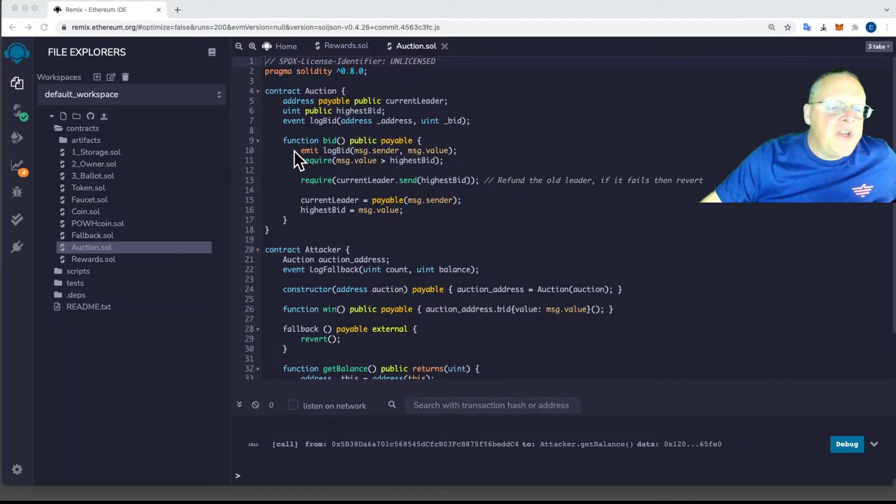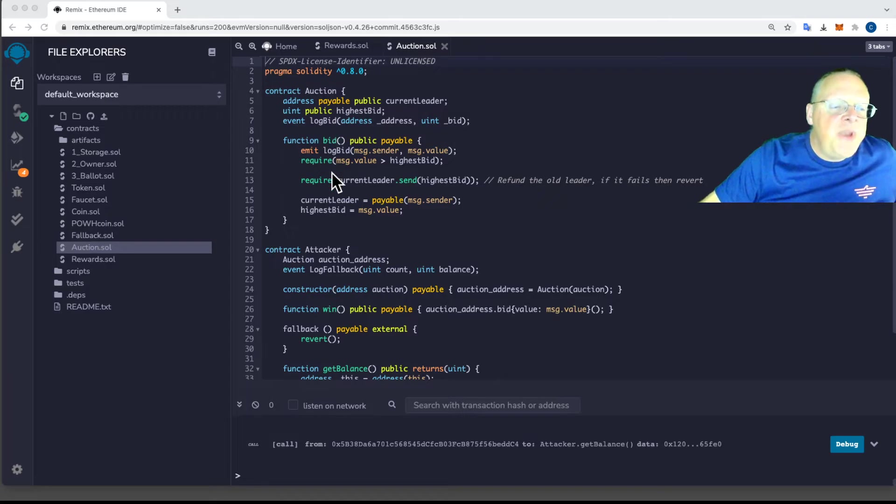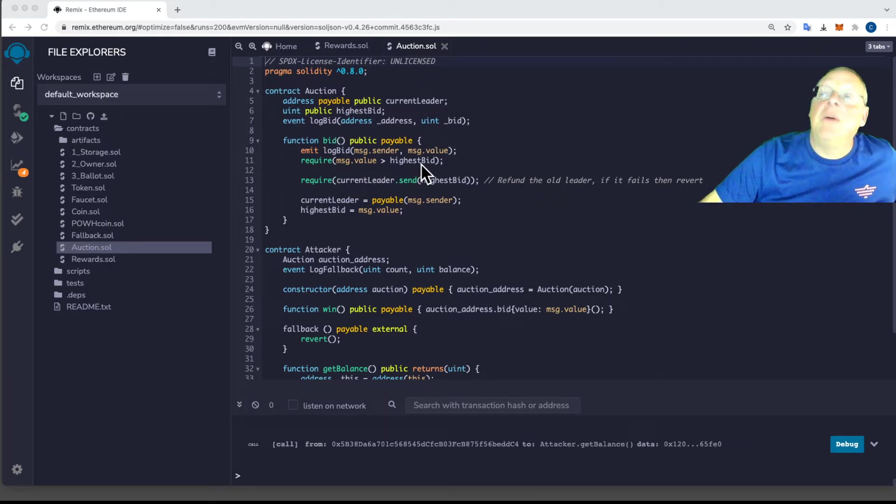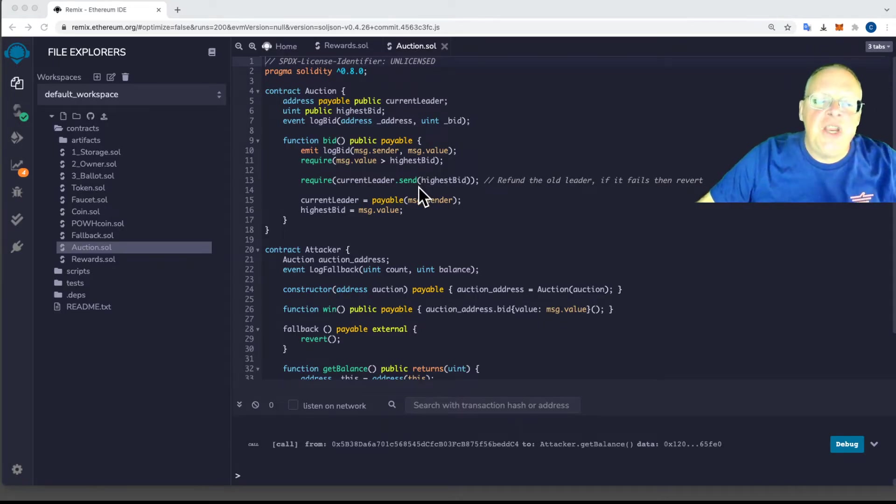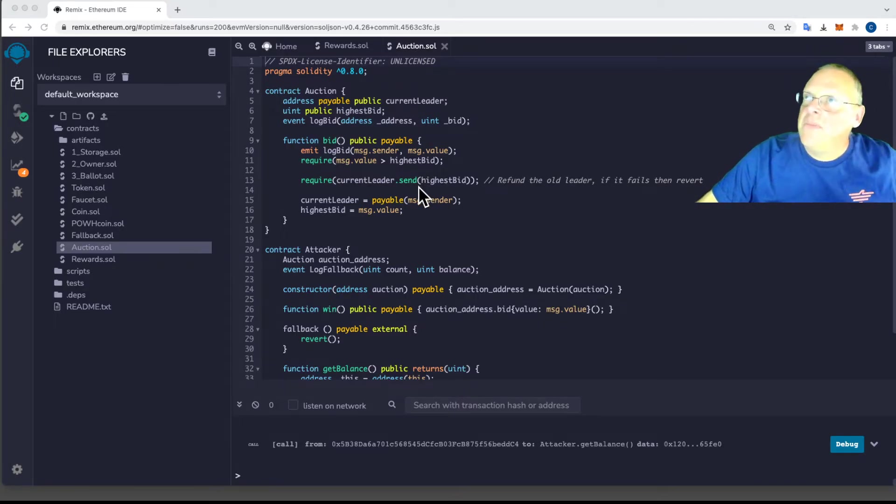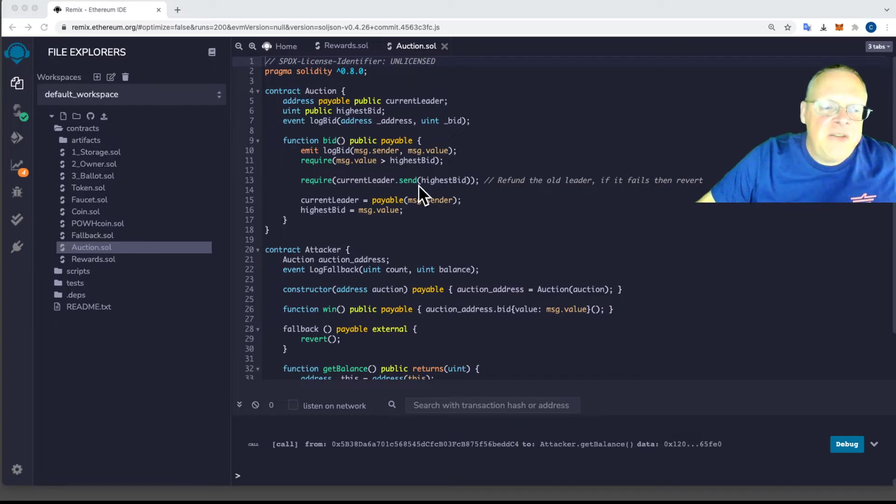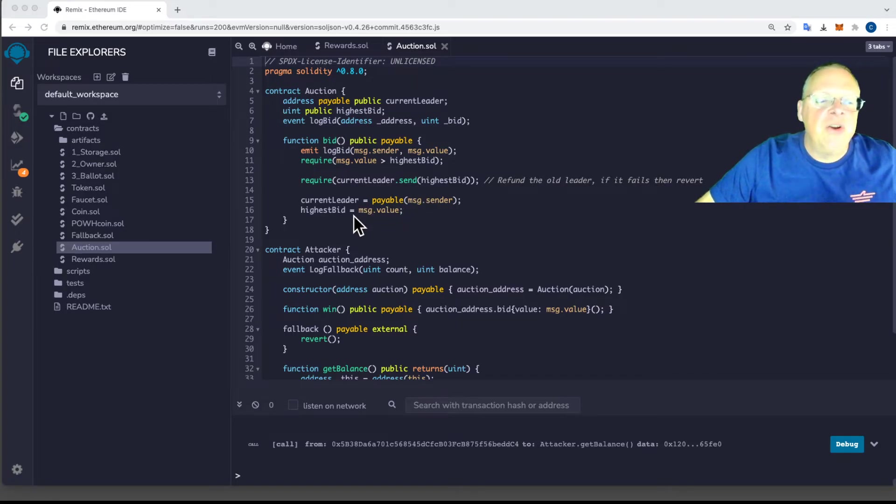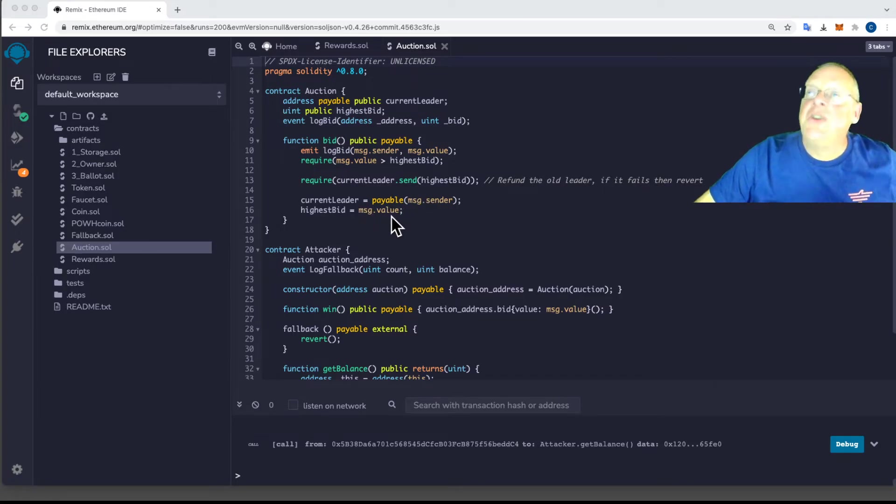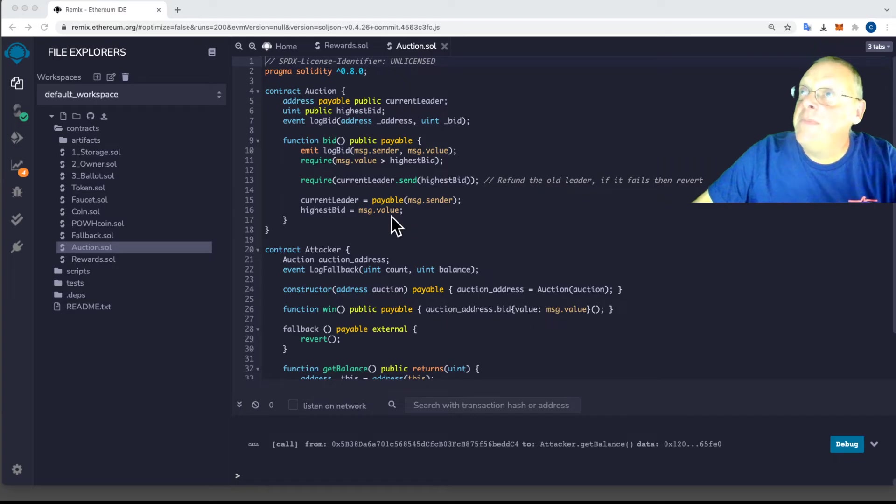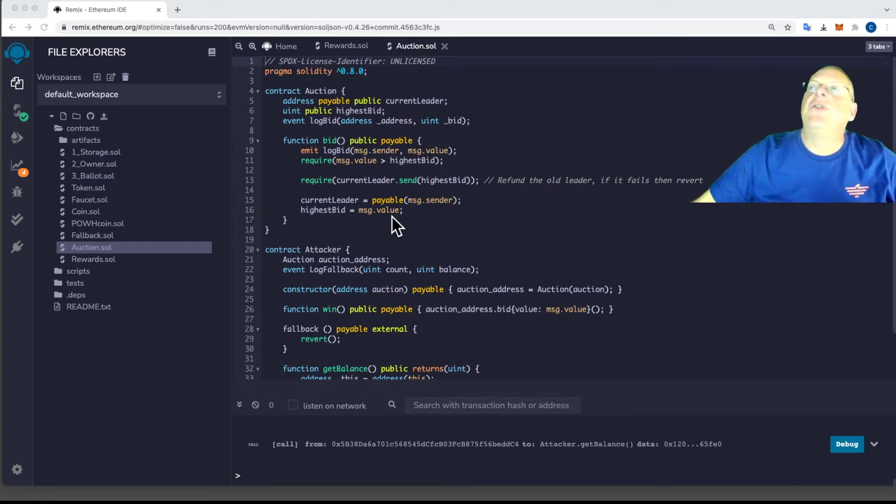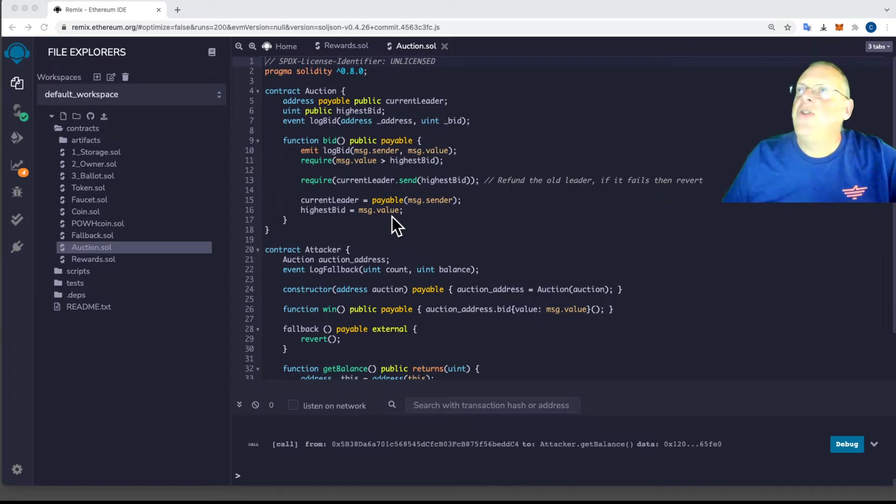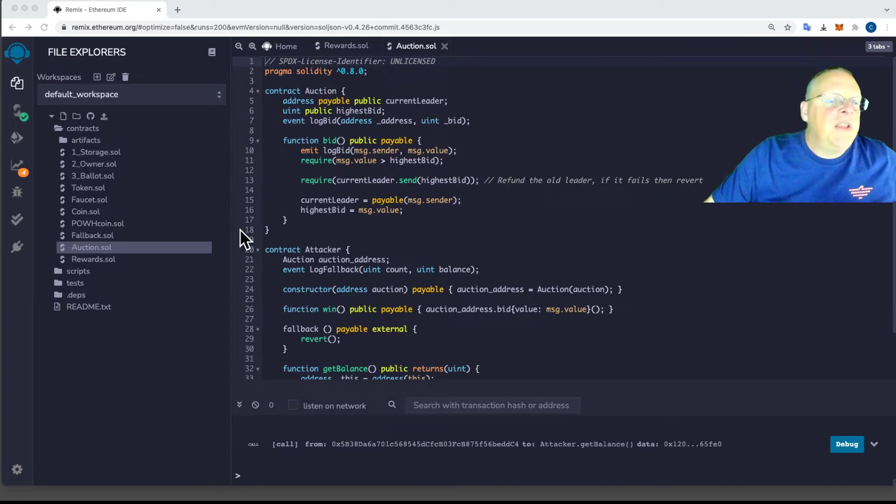So here's the auction. You can bid. If your bid is bigger than the highest bid, then you become the winner. But the process whereby you become the winner is, first, it gives back the money to the currently highest bid. And then it makes you the winner. And the highest bid is you. So you send money to bid. And if the money you send is more than the highest bidder, it returns the other person's bid. And now you're the winner. So that's the auction.